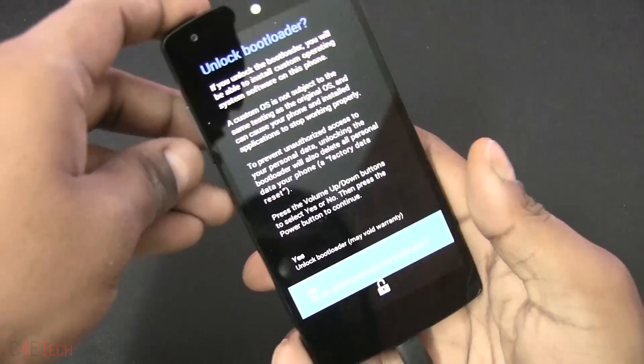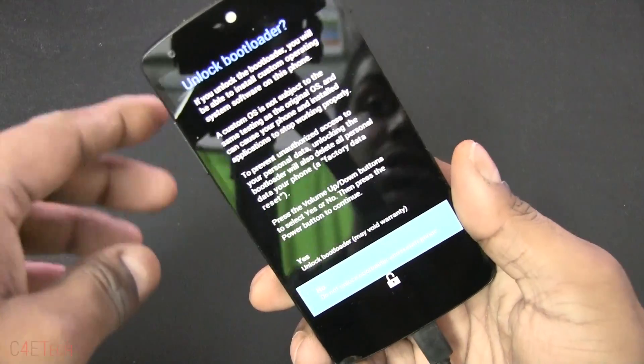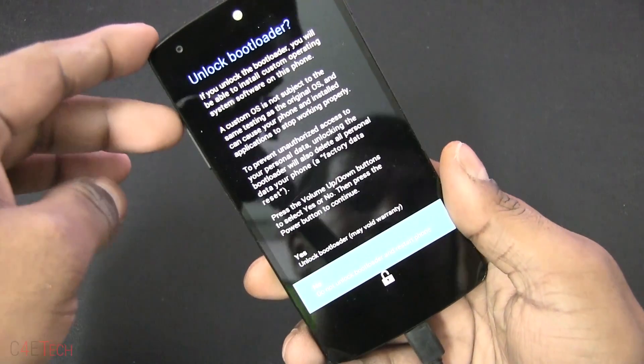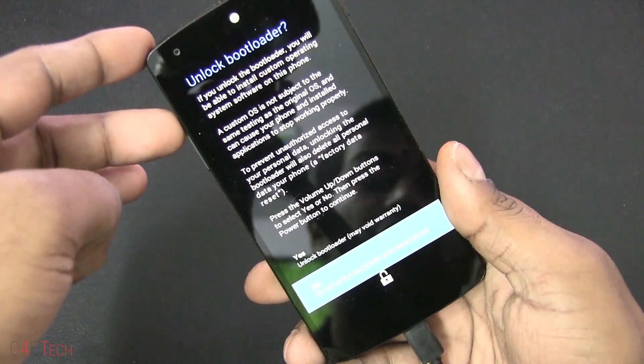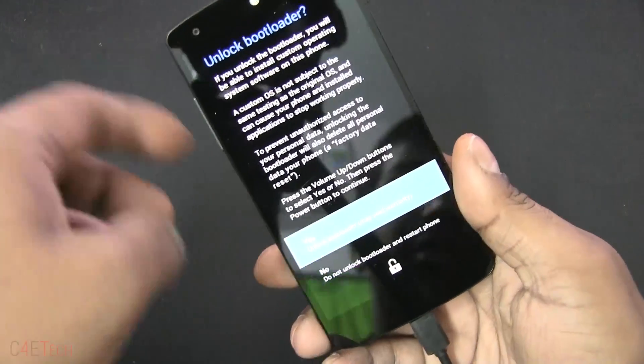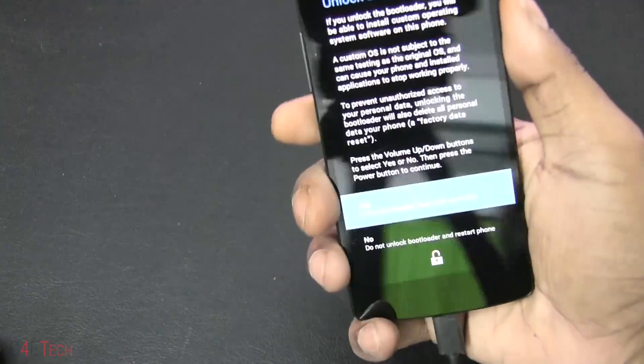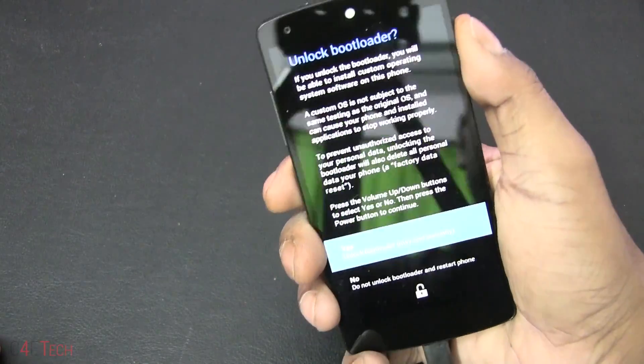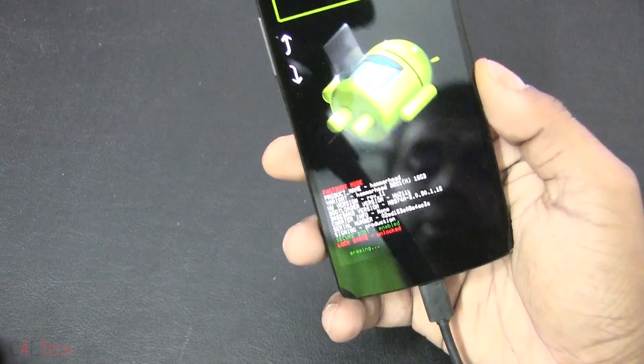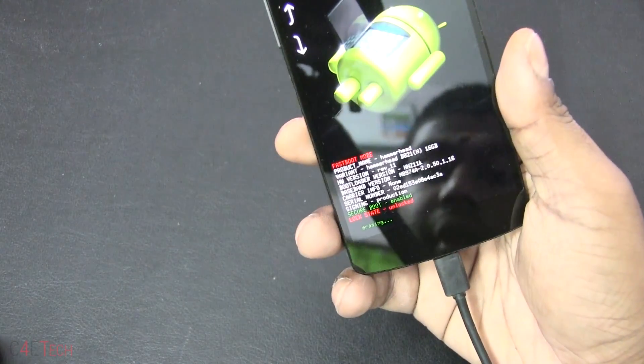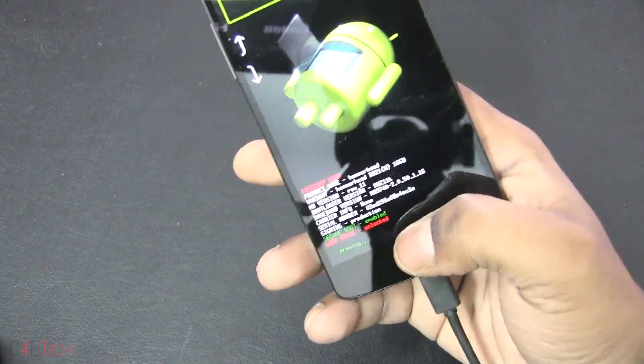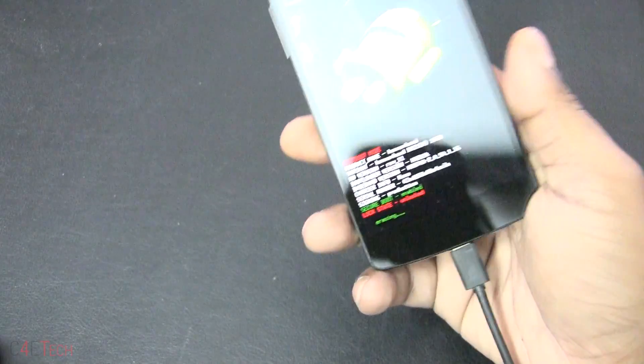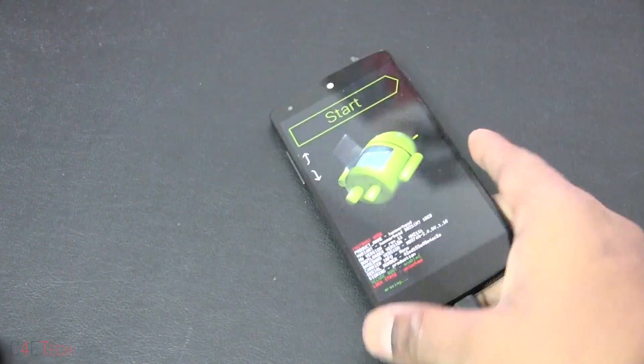Now on your Nexus 5 or Nexus 7 you're going to have this screen - 'Unlock bootloader'. Use the volume key to navigate, go up and hit the power key. Now your lock state shows unlocked.